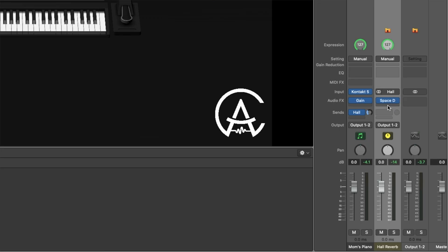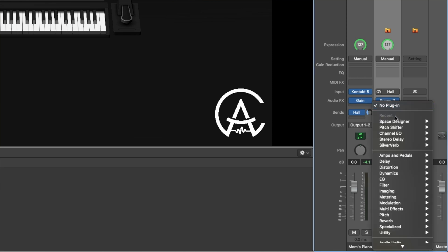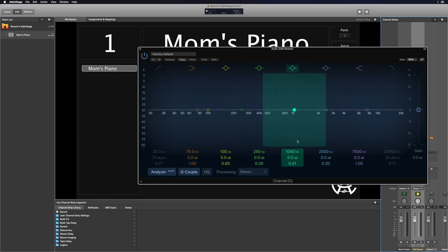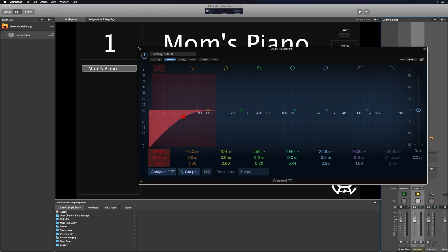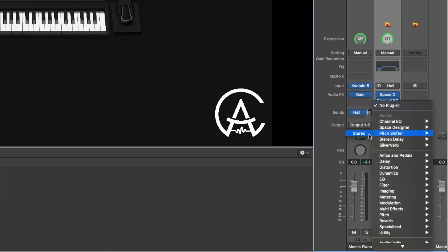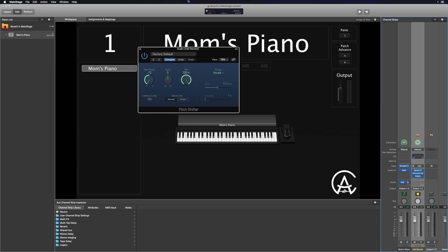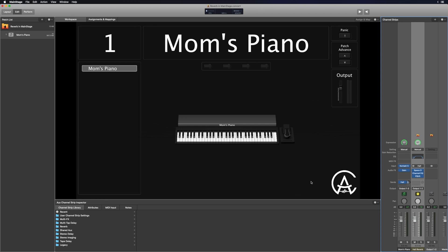One cool thing about using aux sends for reverbs is it allows you to craft that sound a little bit more without affecting your original source sound. Here's my reverb — I can go below it, click on the dark gray area, and add a Channel EQ. Now I can EQ just the reverb without affecting the original piano sound — for example, turn on a low cut and a high cut to help clear up the reverb so it doesn't muddy up your mix. I'll also add a pitch shifter plugin, drop it down 12 semitones, and bring the mix up to 100. Now when we play, the reverb is dropped down an octave but the original piano sound is not.